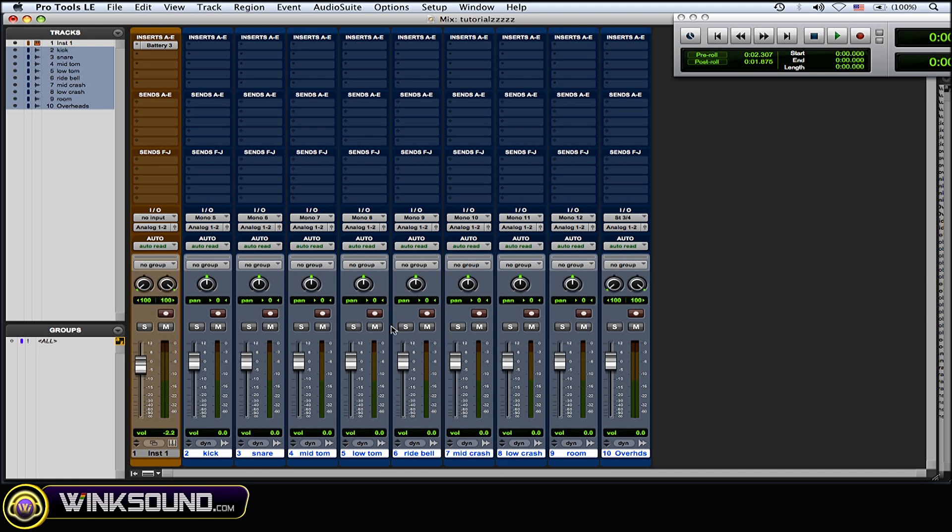You could do this within Battery itself, but I feel like when you do it on these audio tracks you have a lot more possibilities. You could have different kinds of reverbs going to different pieces of the drum set, different EQs, compression, all that stuff. It's really cool.